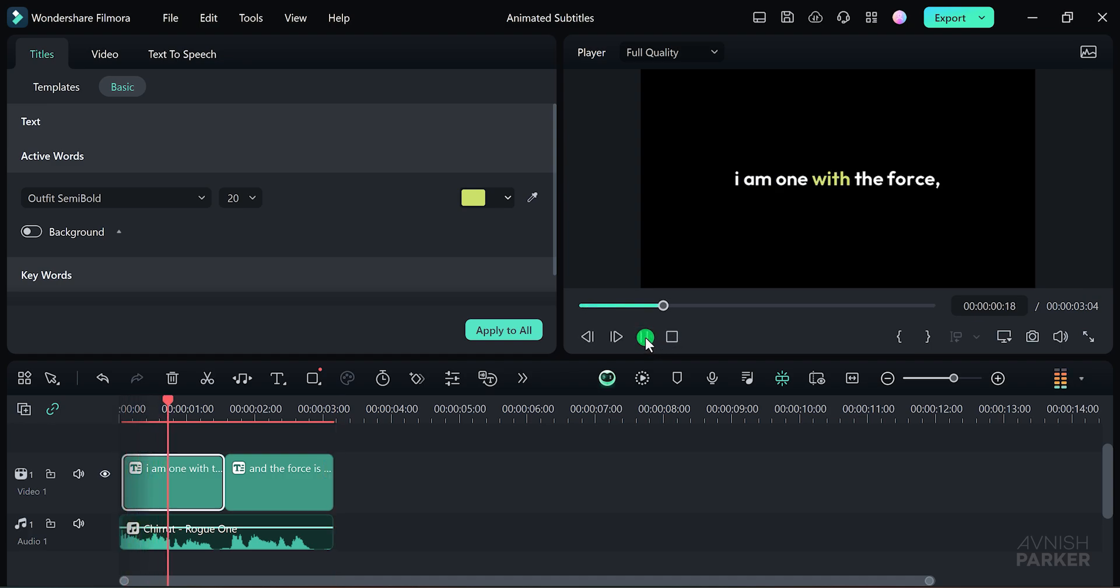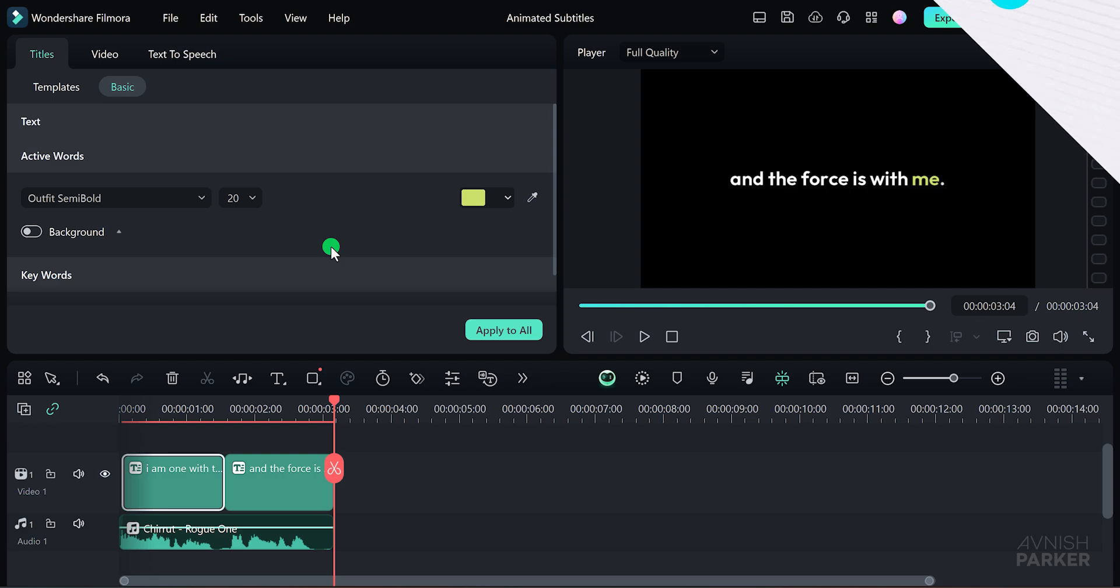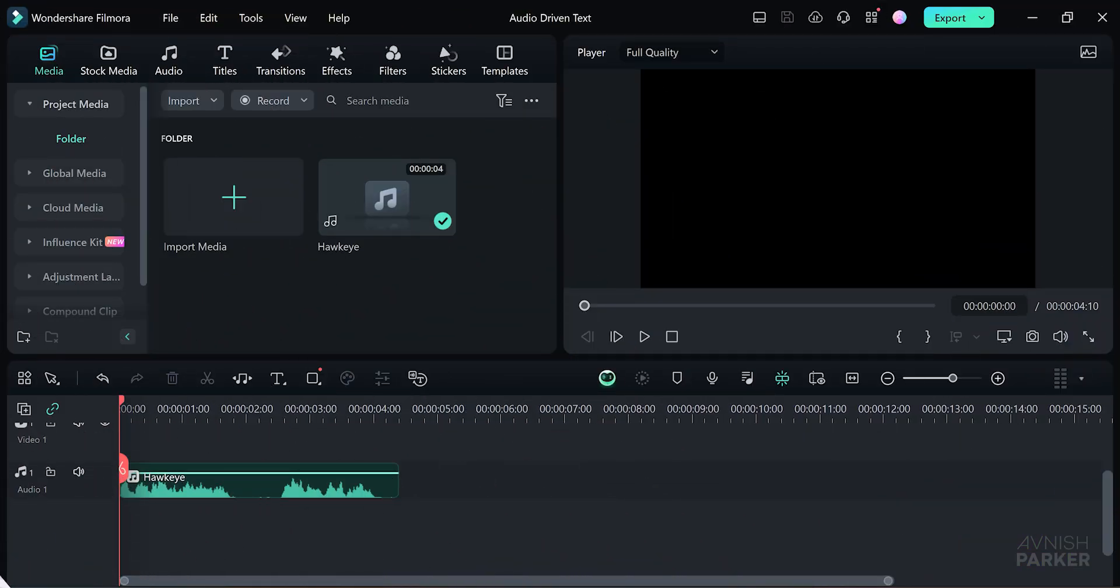Additionally, you can customize the font style, color, and size to create a unique style that fits your project. This effect not only enhances the visual appeal, but also improves accessibility for viewers.